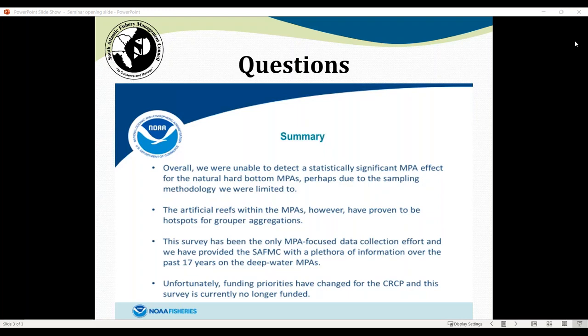Judd asked whether there was spatial resolution over time to see if there had been a latitudinal shift or range expansion in lionfish or other species. The response: the latitudinal analysis looked only at lionfish, not other species, and examined all years combined to identify predictor variables affecting lionfish densities.